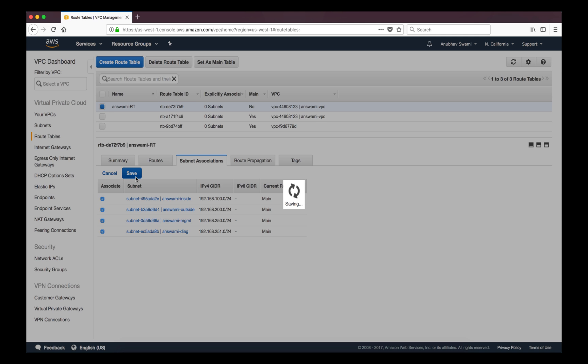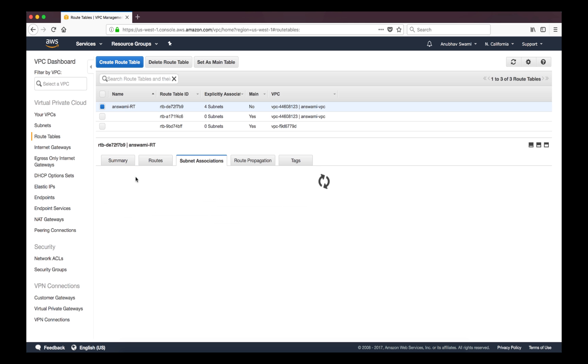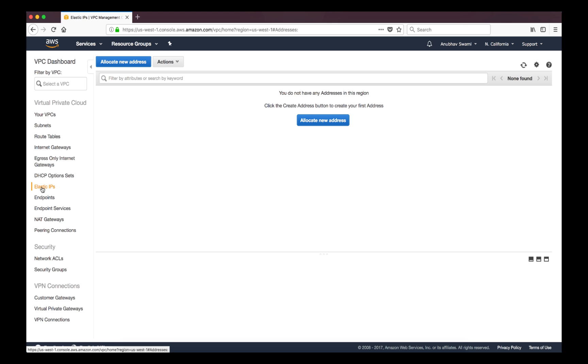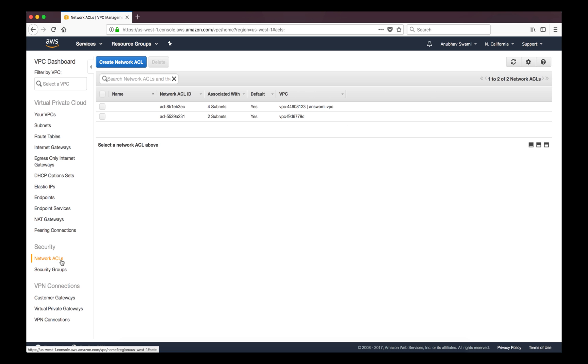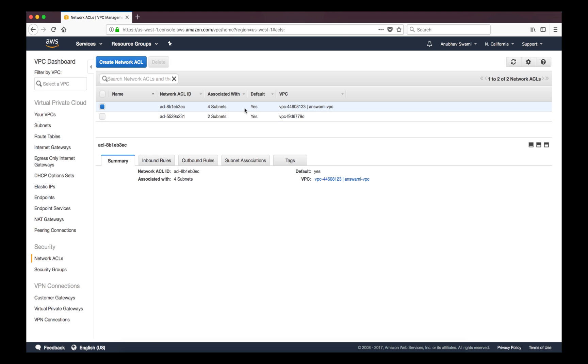So it is applied to inside, outside, management, and diagnostic. Apart from that let's look at the association as well. Now you can see that my route table is associated to four subnets. Apart from that we have elastic IP. So in next video when I will show you how to deploy a workload in public cloud I will show you how to allocate public IP address as well. Apart from that let's talk a little bit about network ACL. So this network ACL is already associated to my virtual private cloud. You can look at inbound and outbound routes.